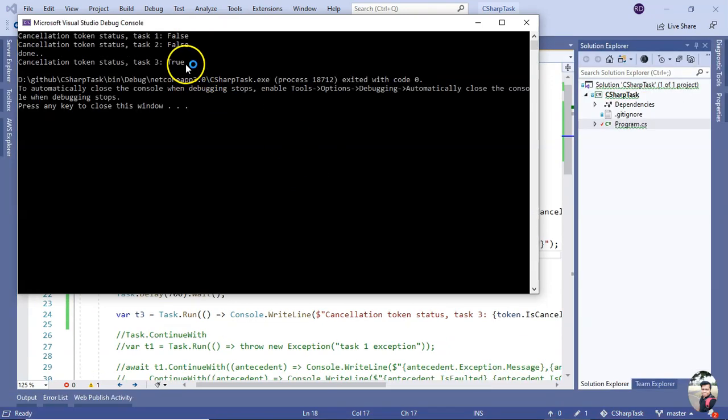See, from another task also you can cancel it, and that will affect the tasks down the line.